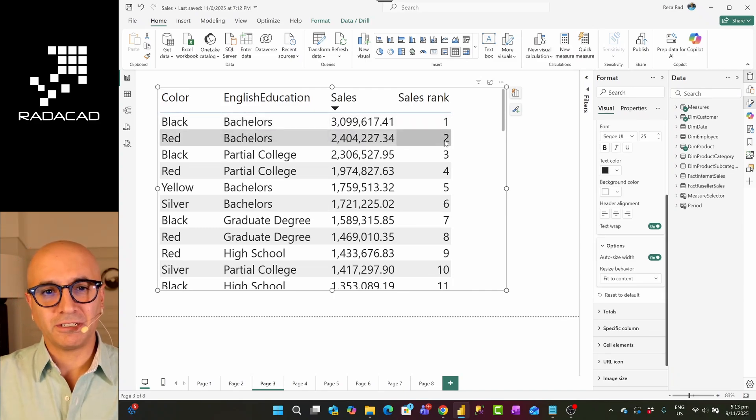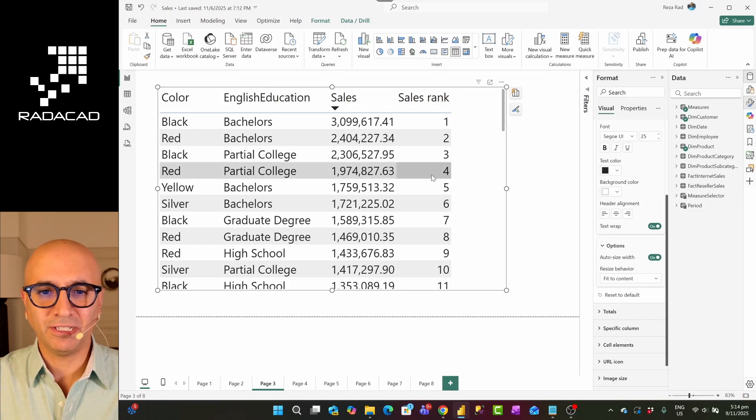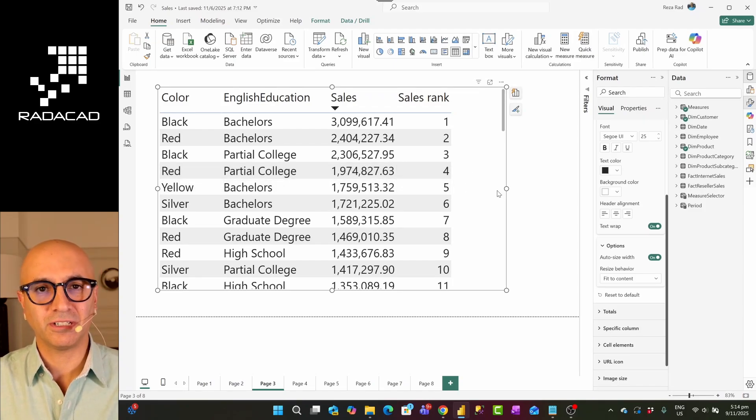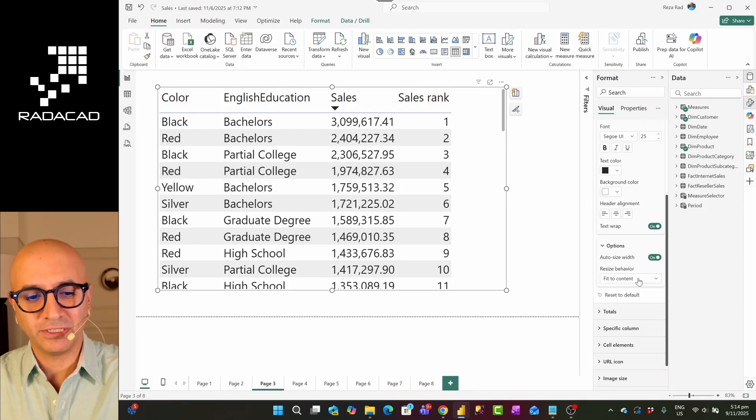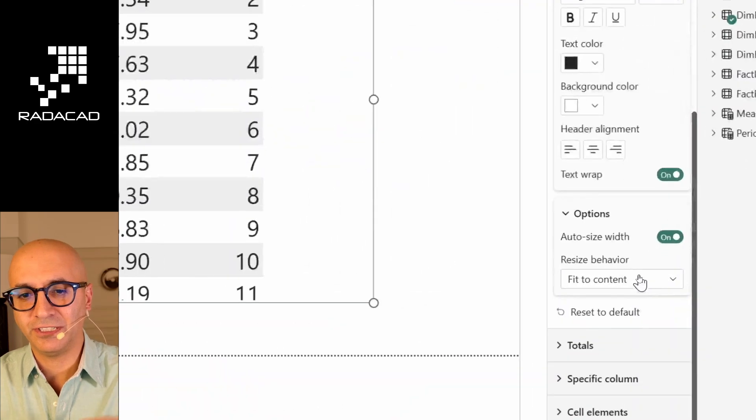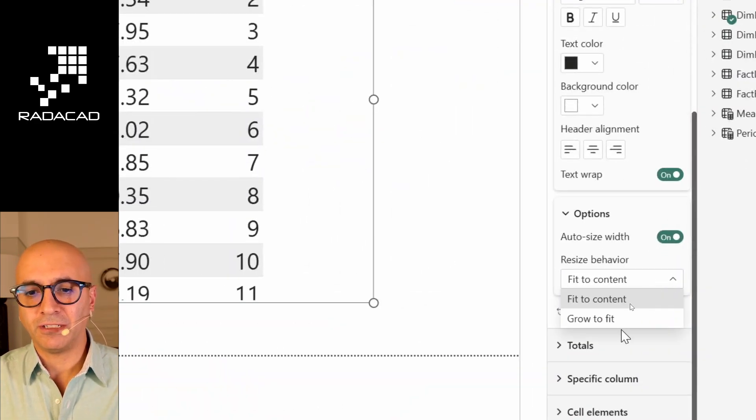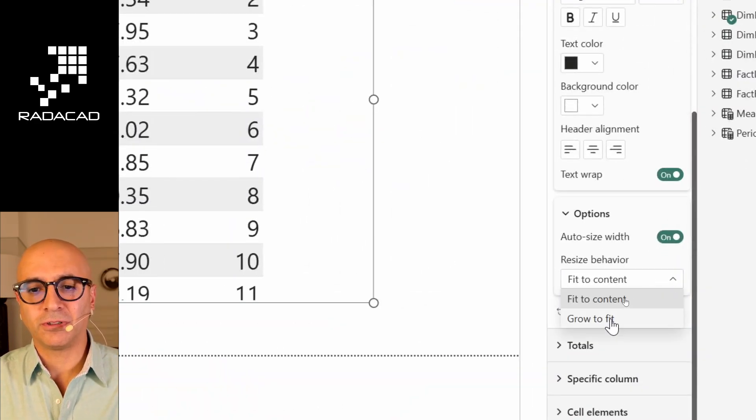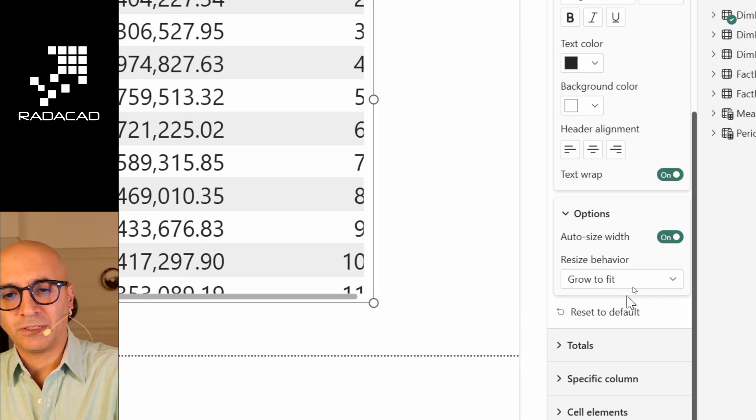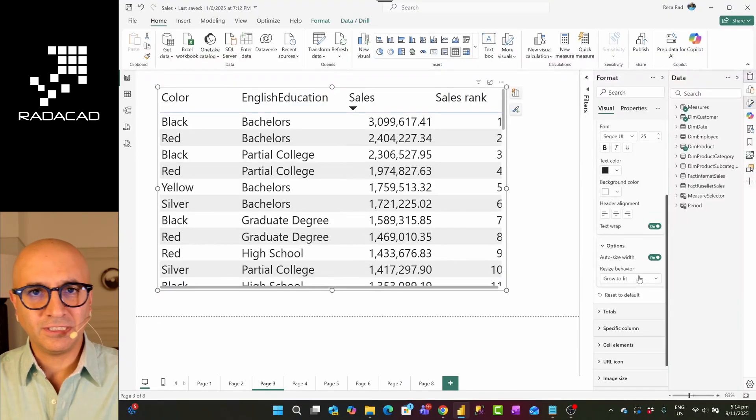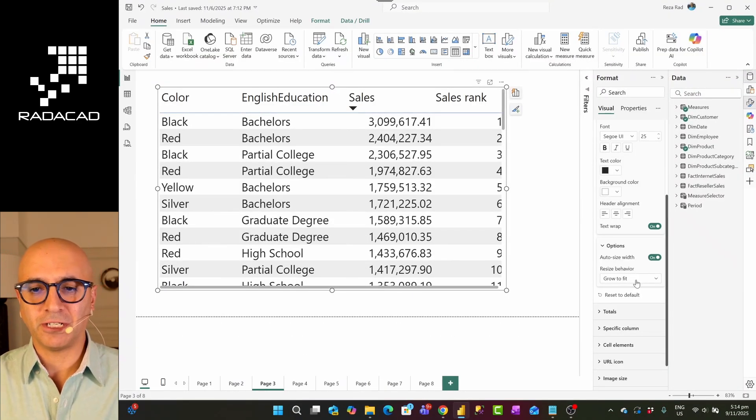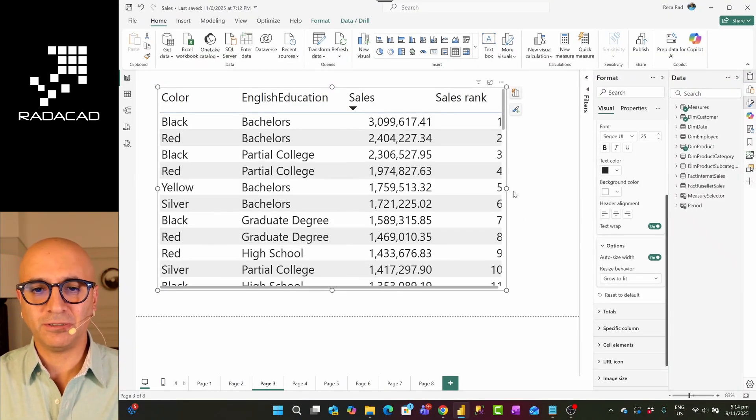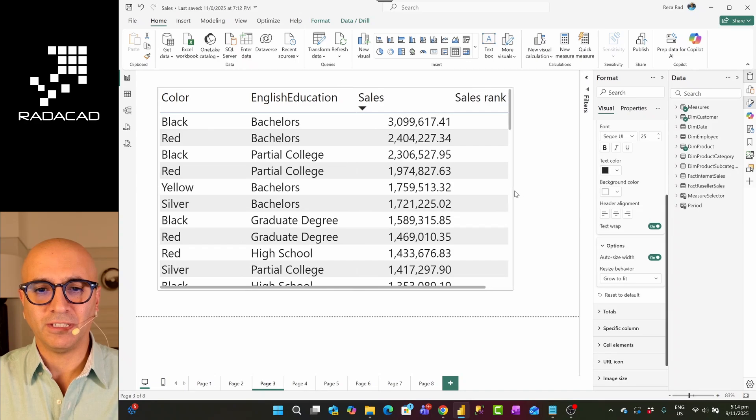On the other hand side, if you have a table visual like this and you want this to fit to the entire size of the table visual, you come here and you change the resize behavior instead of fit to content to grow to fit. At the moment, grow to fit is the default option, but you can change it. So when you set it to grow to fit, it would fit there.